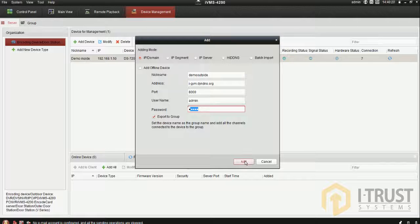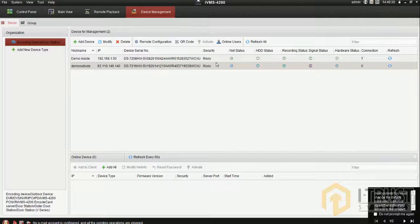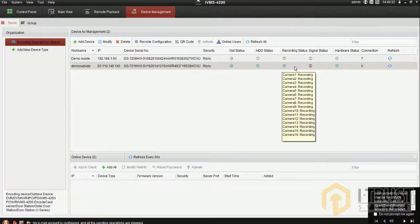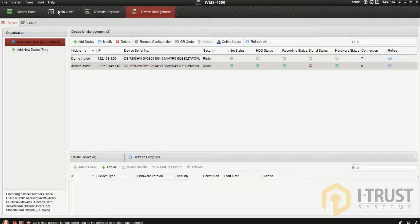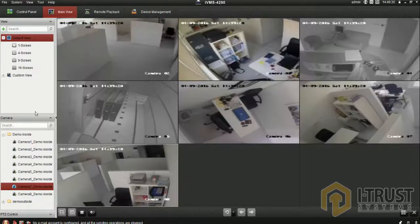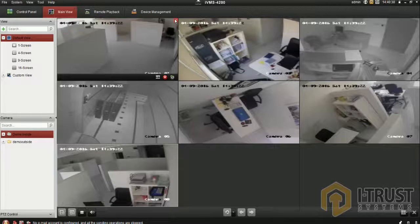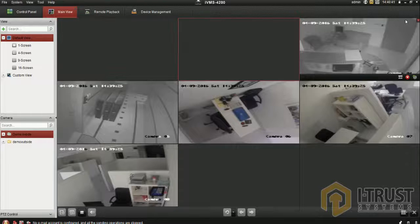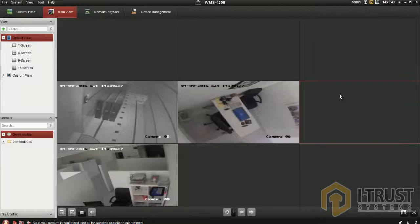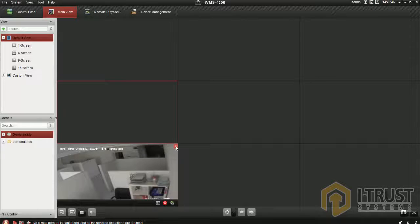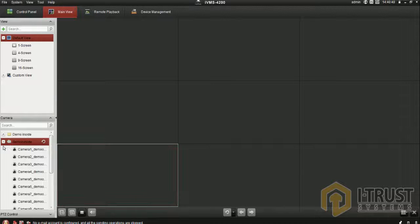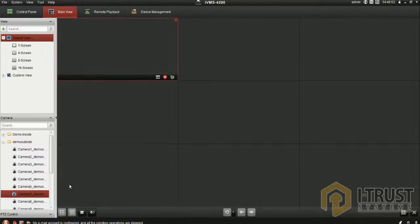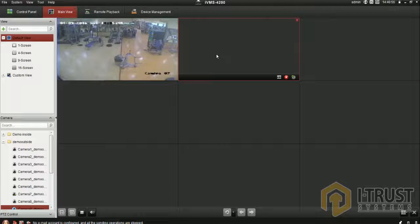Now you can see the cameras here. I'm closing all the existing cameras. Inside the main view you can see the second one, 'demo outside'. Choose any camera - I'm choosing these two cameras. You can make it bigger, whatever you need.